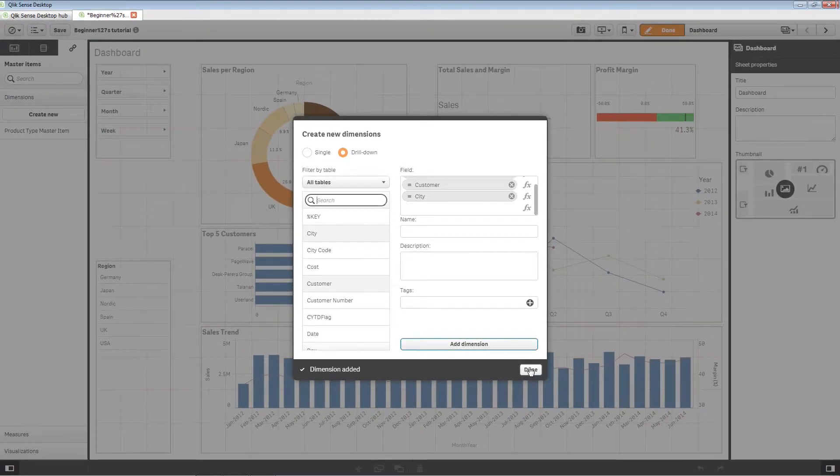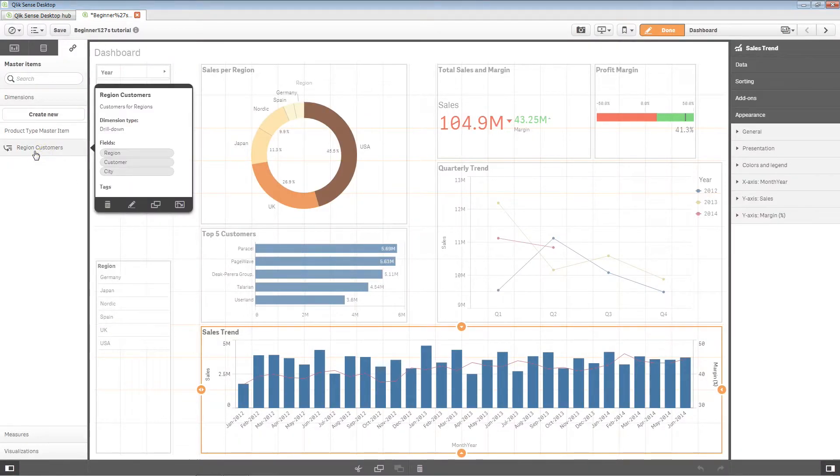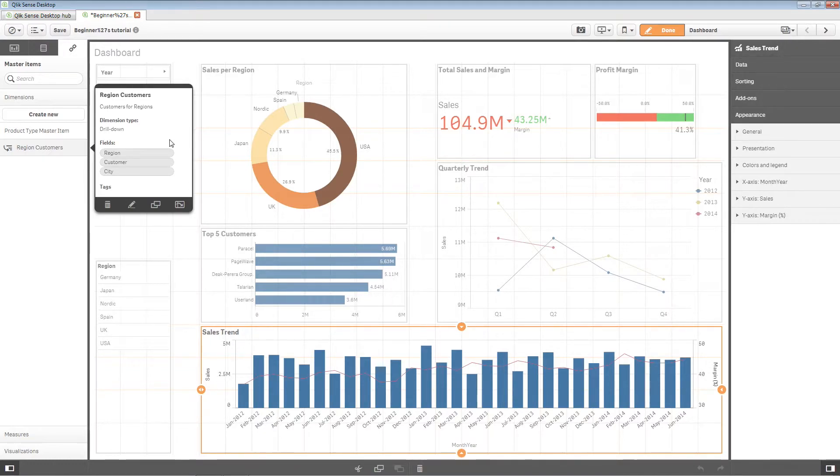The dimension is now saved to the master items. If you select the dimension, the preview displays the dimension type and which fields are included in the drill down.